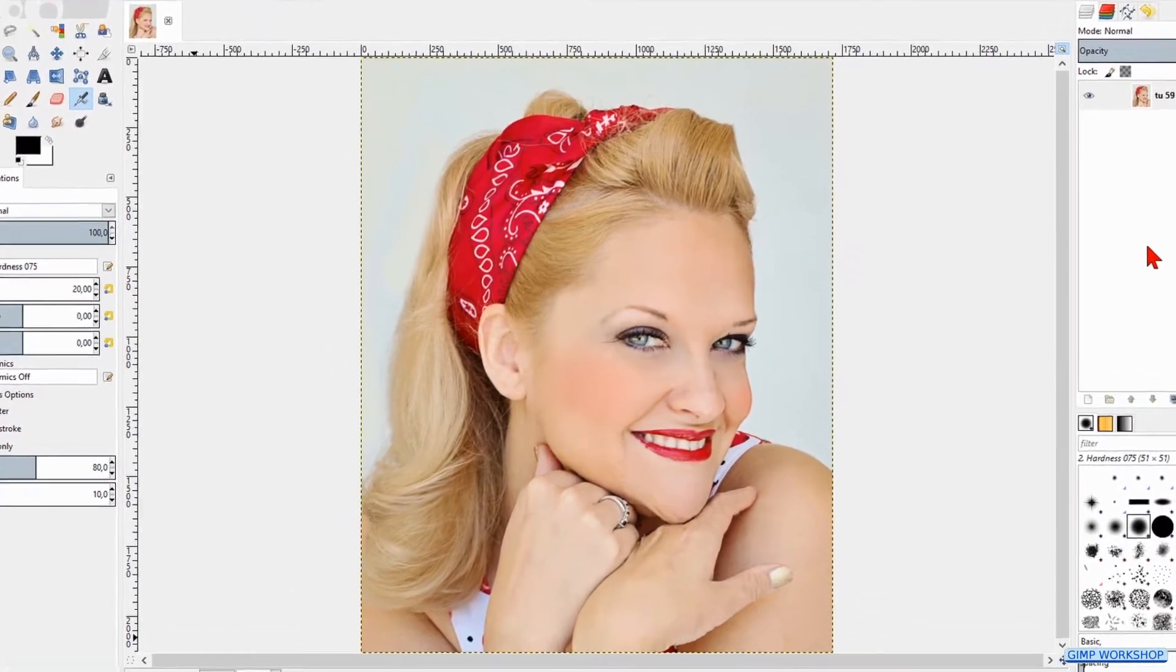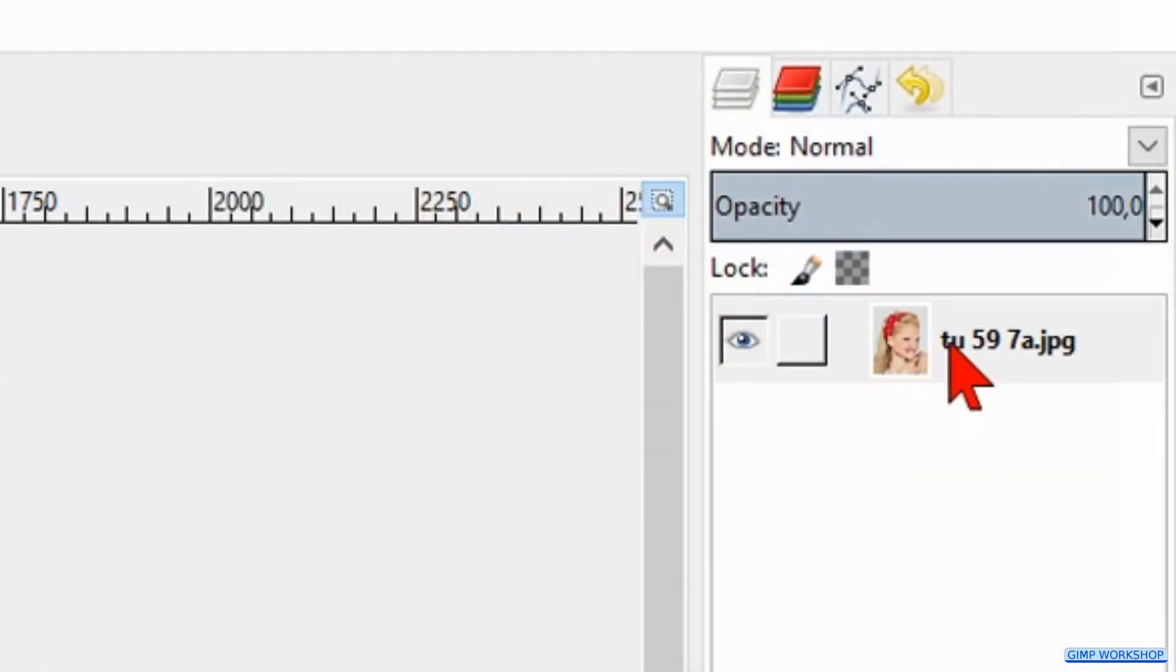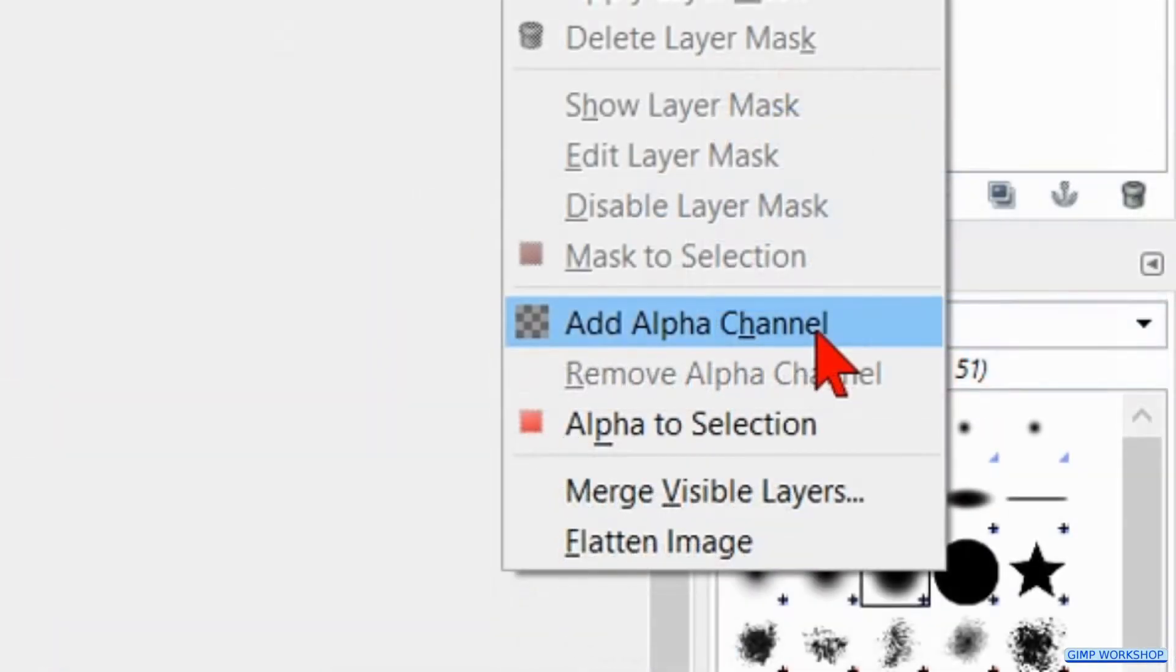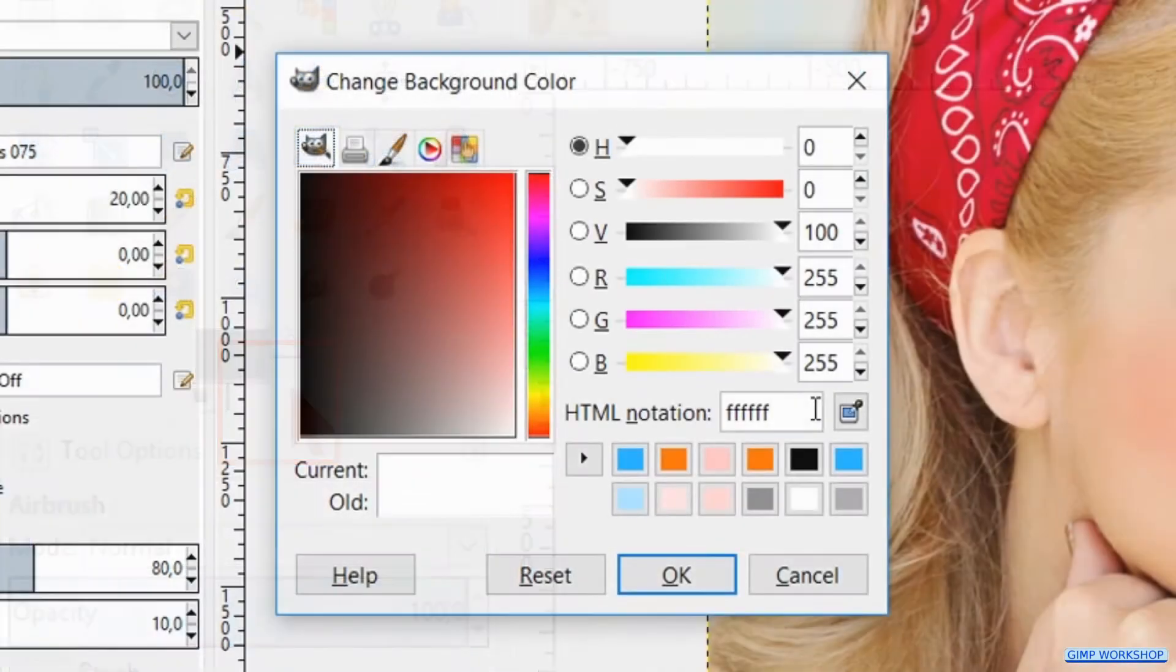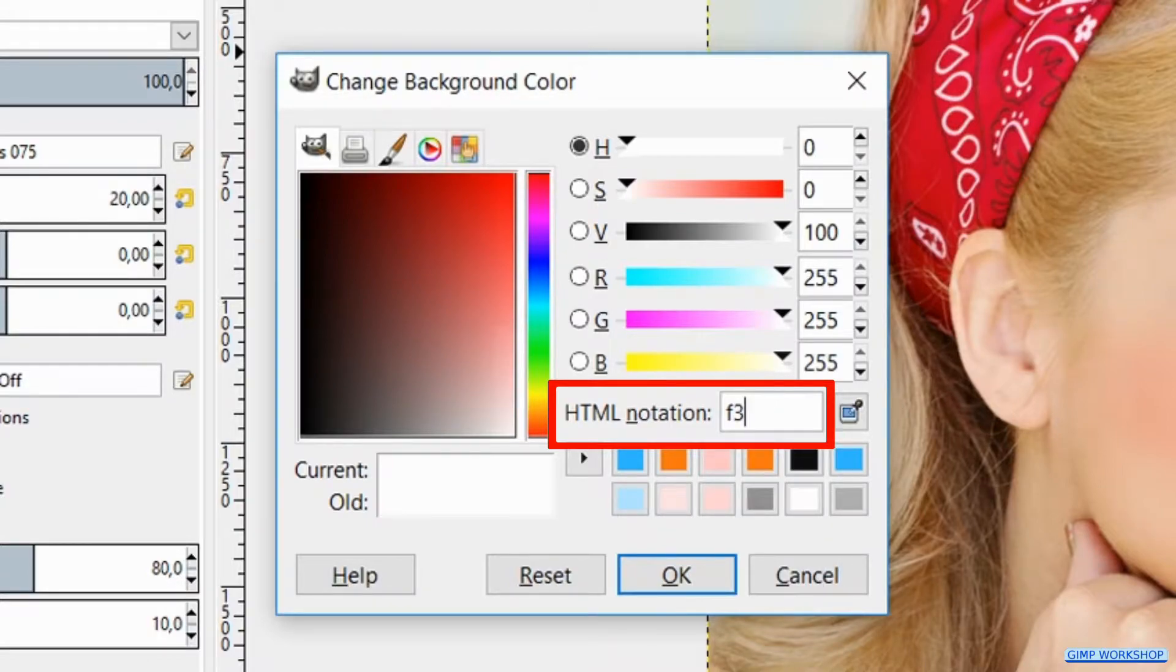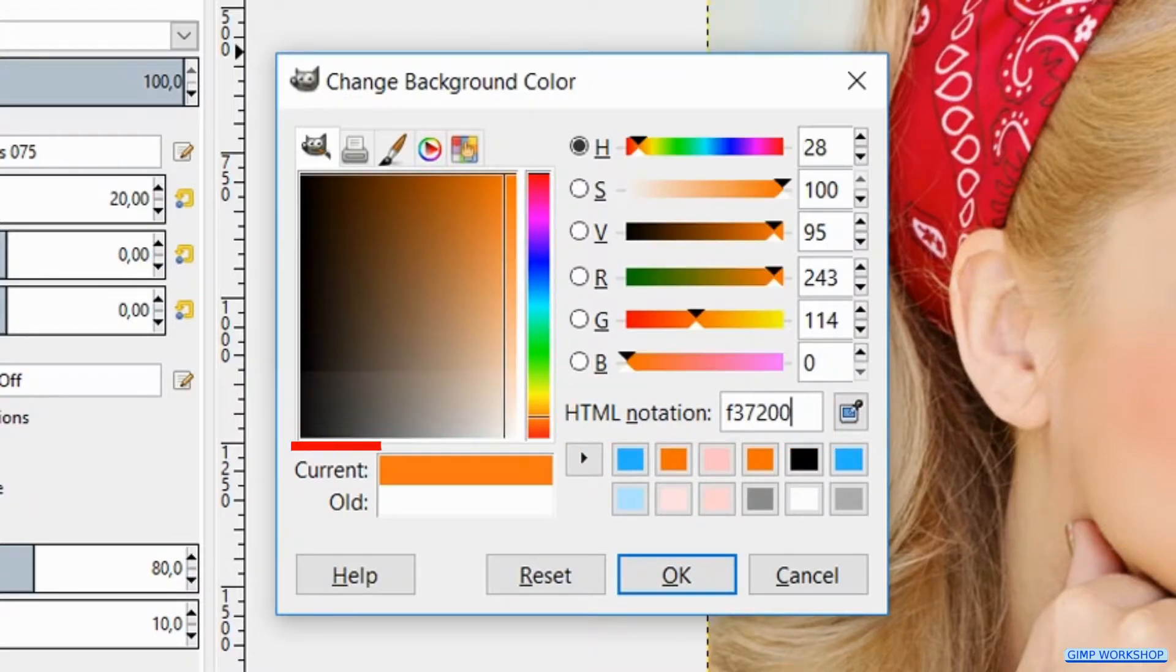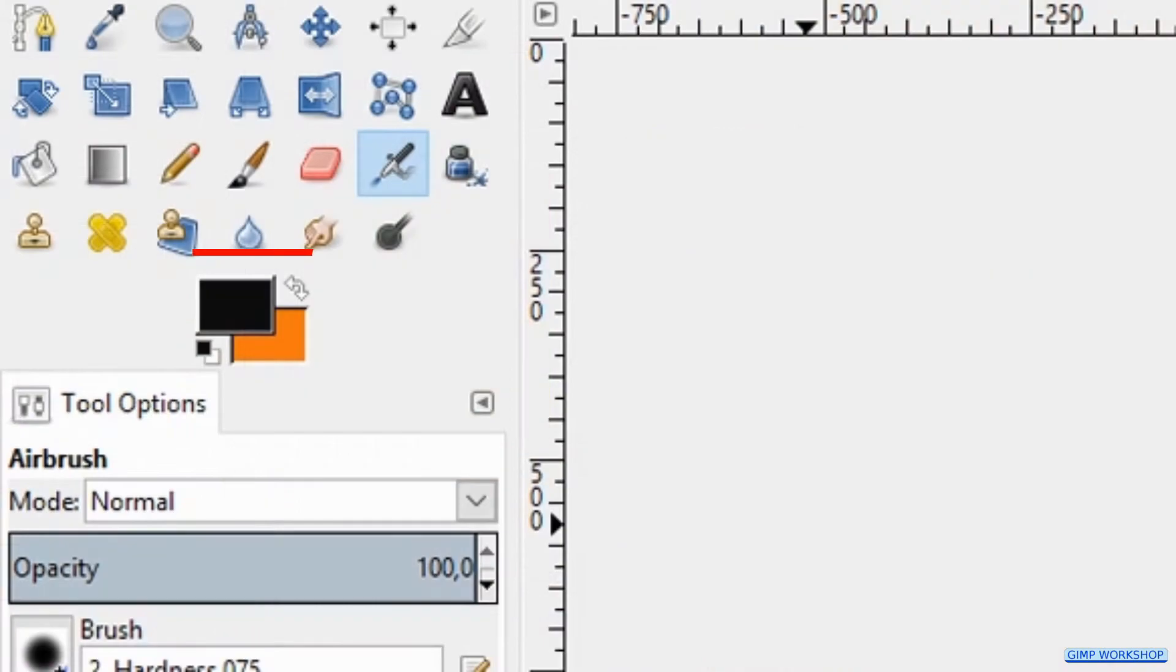When we have opened our image, we will start by adding an alpha channel. Right click on the layer and hit add alpha channel. Now we click on the white background color of the foreground background color button to open the color selection dialog. Type in the HTML notation F37200. Hit enter on your keyboard to make the color visible in the current old section. Then click OK so our background color is changed, but the foreground color is still black.